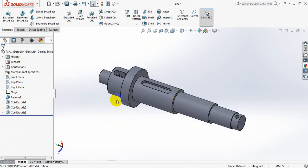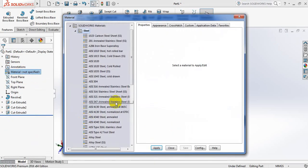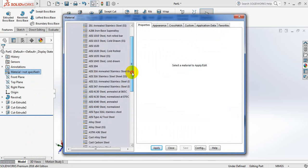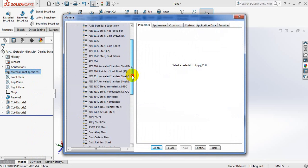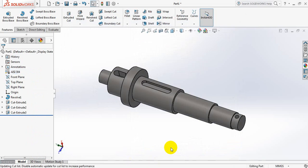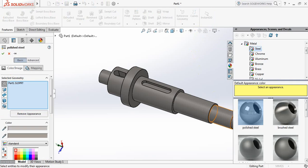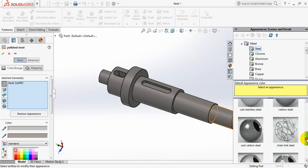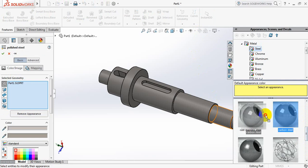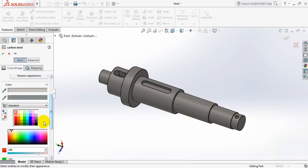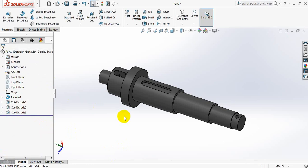Now apply the material — edit material. You can select your steel according to your preference. Now I am selecting AISI 304, apply and close. Now edit appearance, apply this one. Now edit the color. Now our shaft is complete.